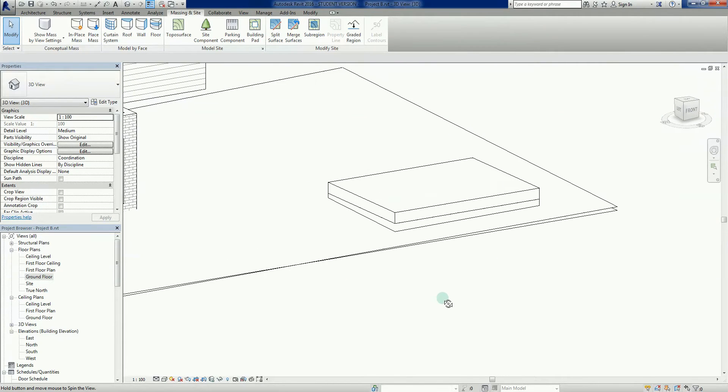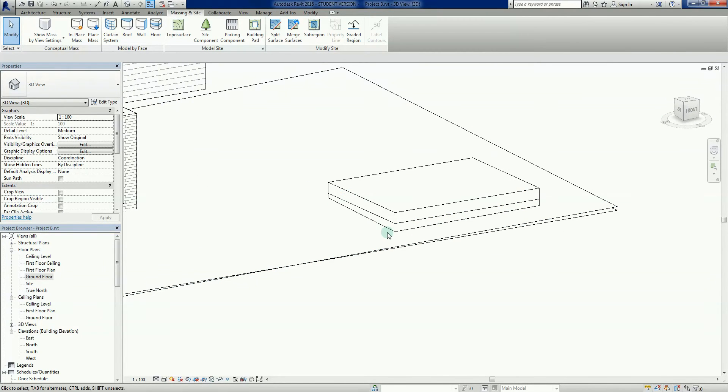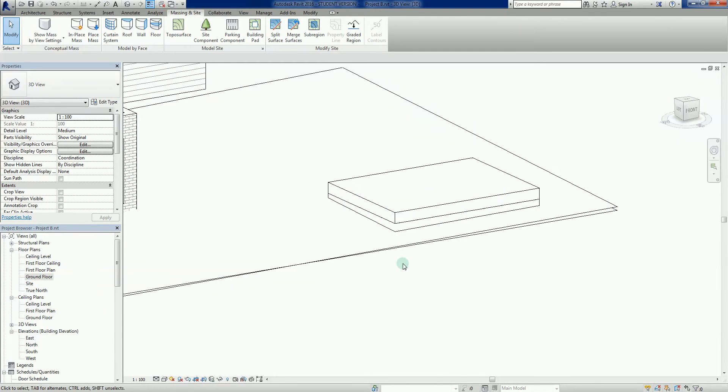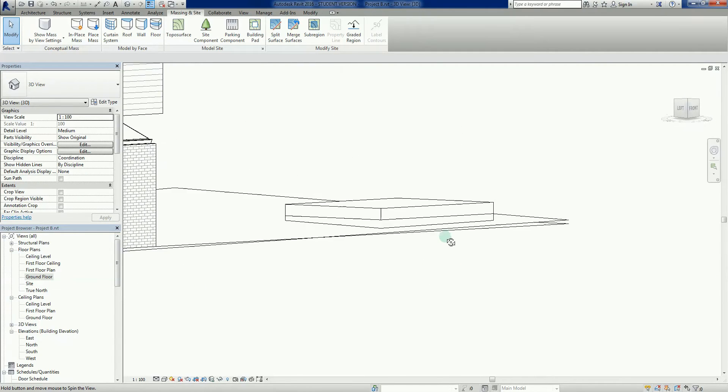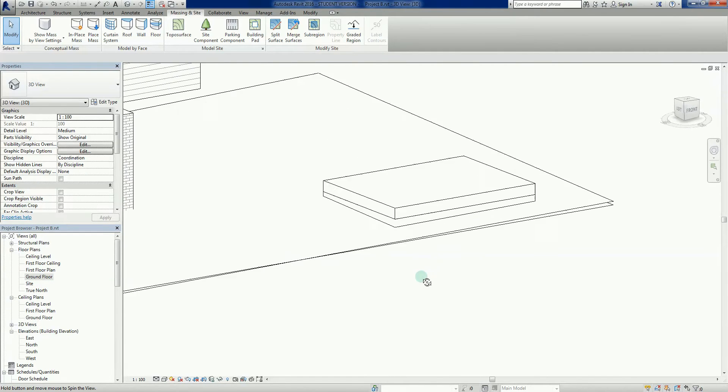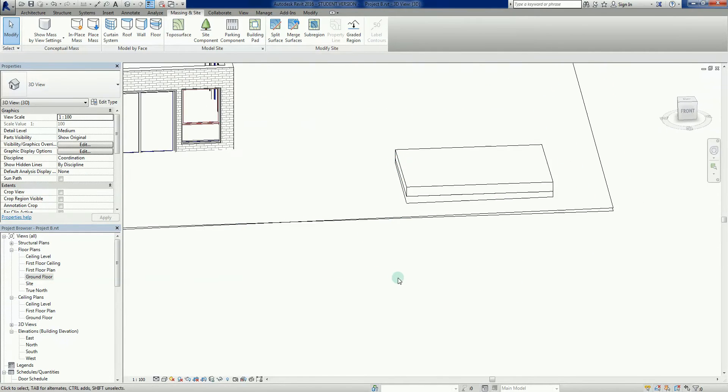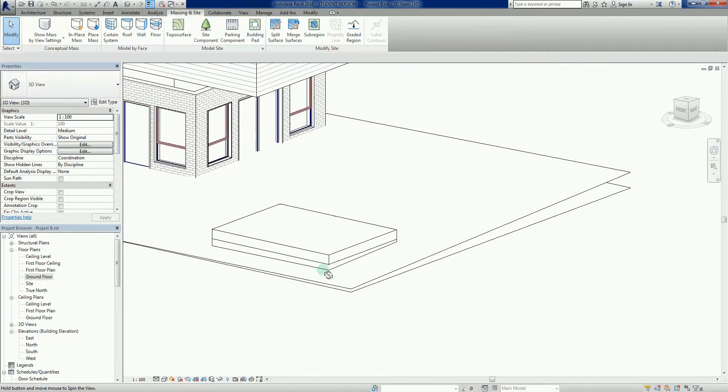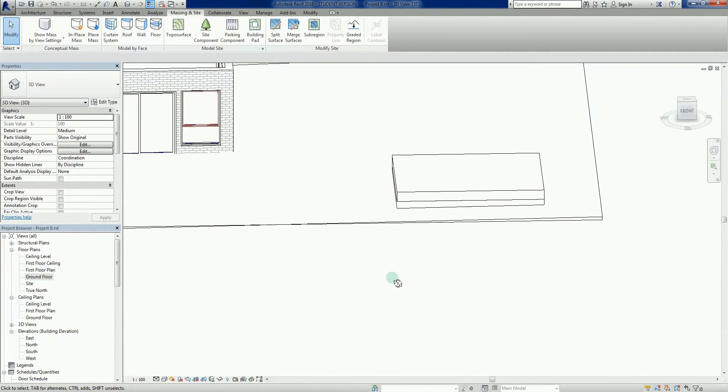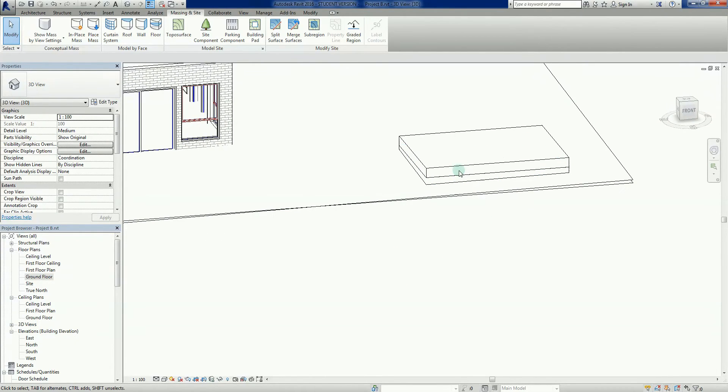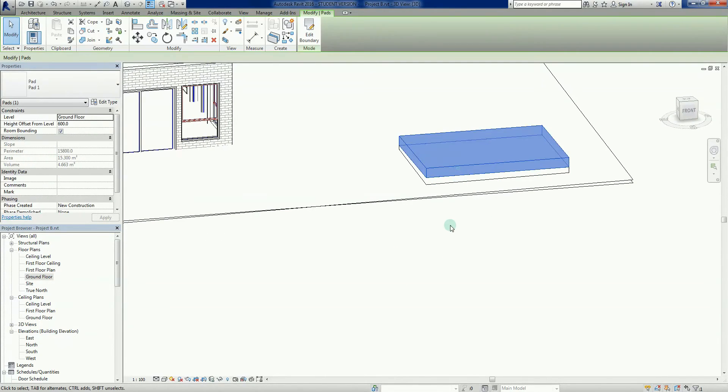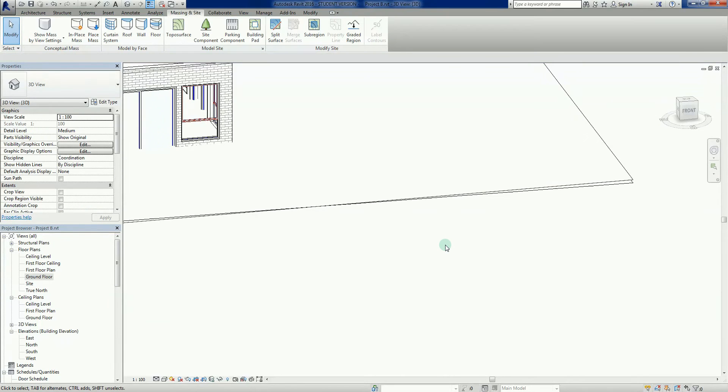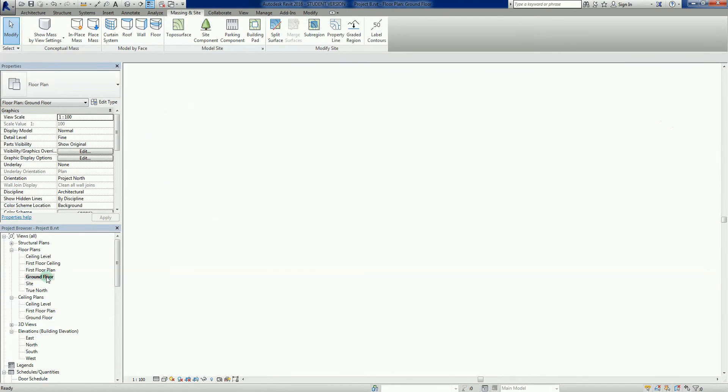I'm just going to click on that one there and delete it. Now I'm just going to go back to my ground floor plan.